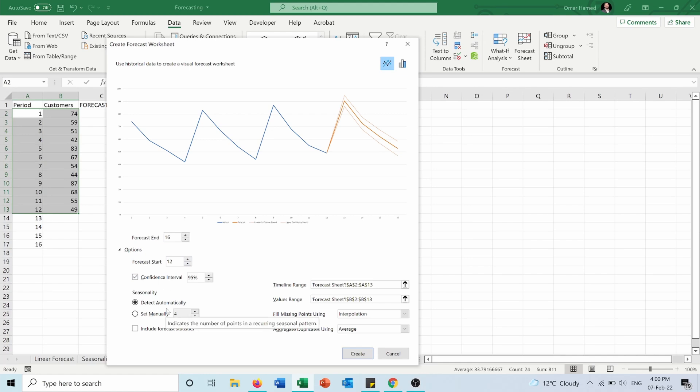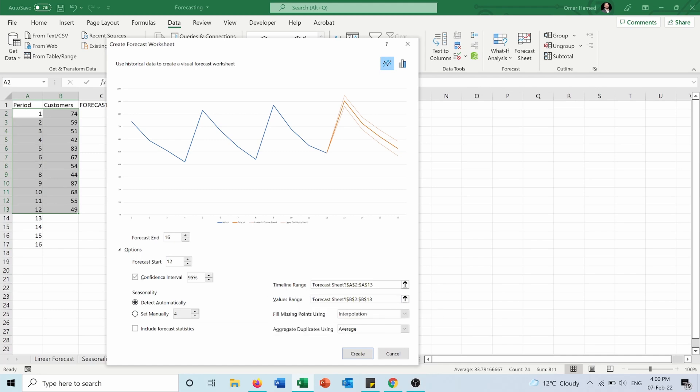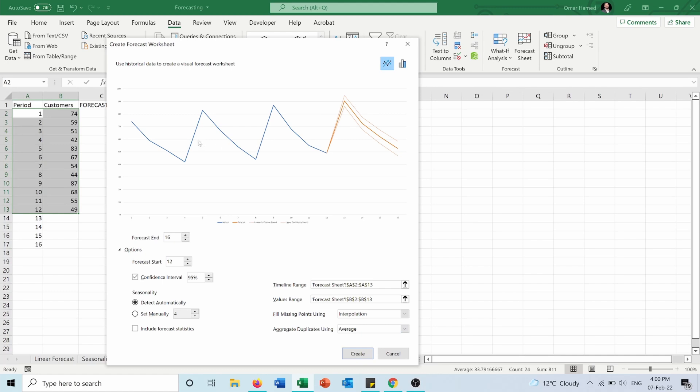Seasonality: detect automatically or you can set manually—it's the same. The timeline range is from A2 to A13. Forecast values is B2 to B13. Fill missing points using interpolation and aggregation—I will keep them as default. You can have them as a line graph or as columns here, so I will keep the line graph, and I will press create.